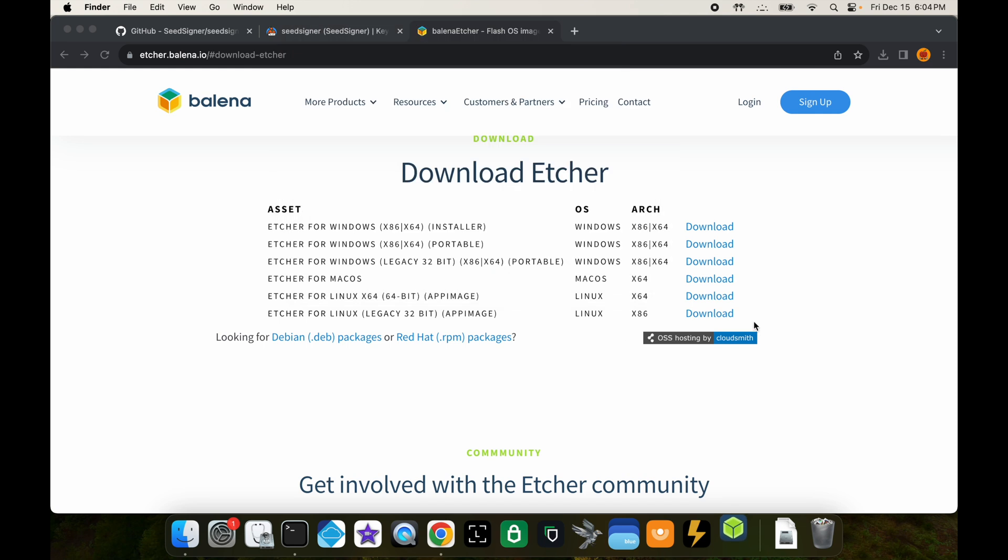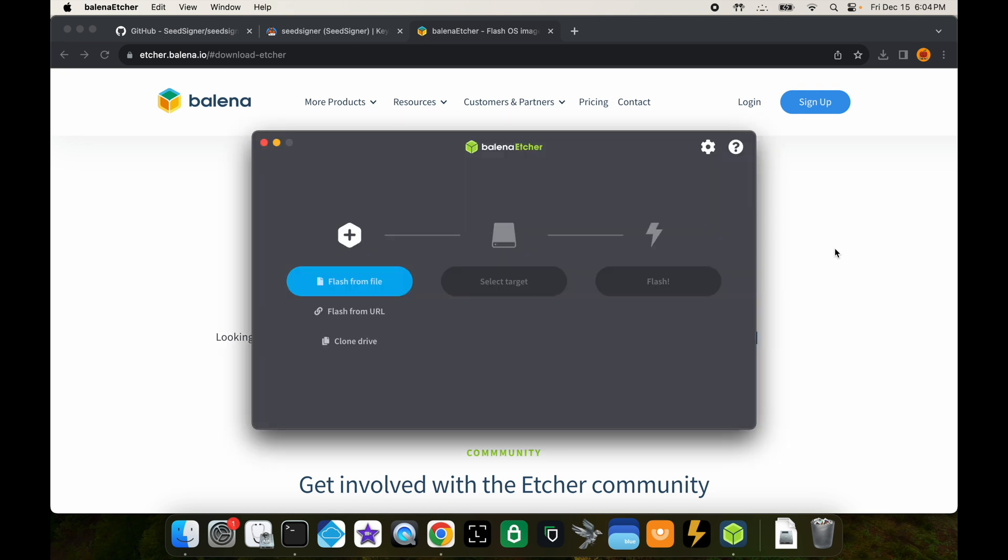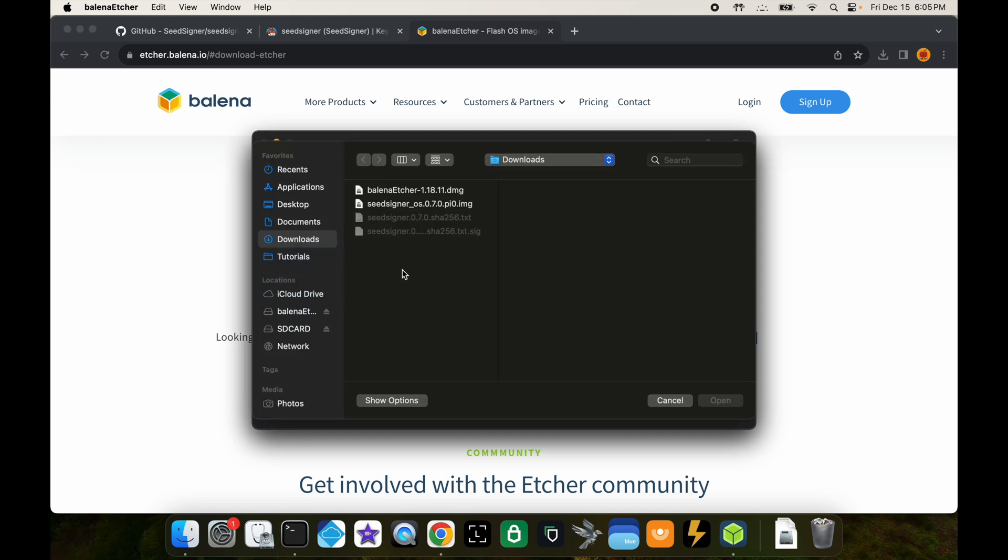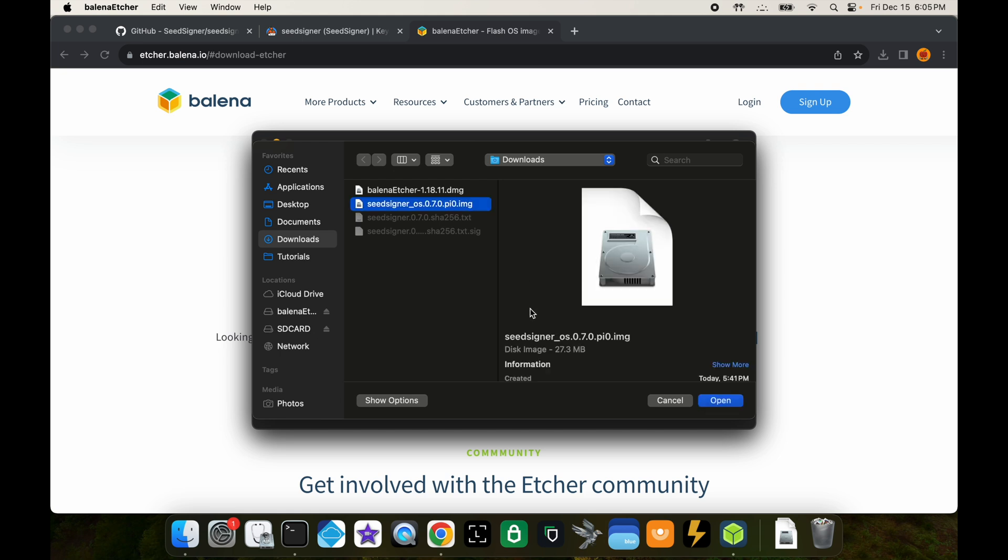That should open after a couple seconds here. Once that opens, you're going to select flash from file. Click on that, and then here's where you open the image file that you had downloaded and verified. Press open.